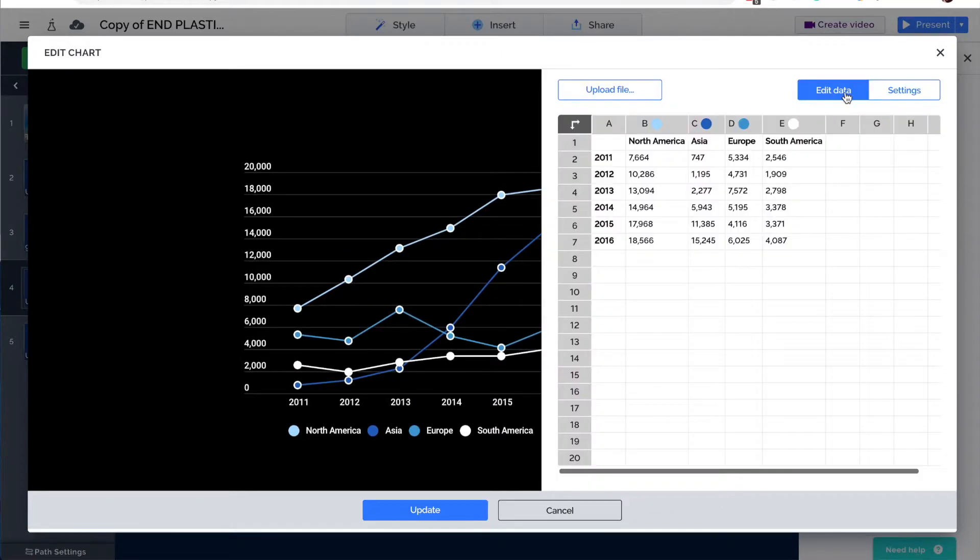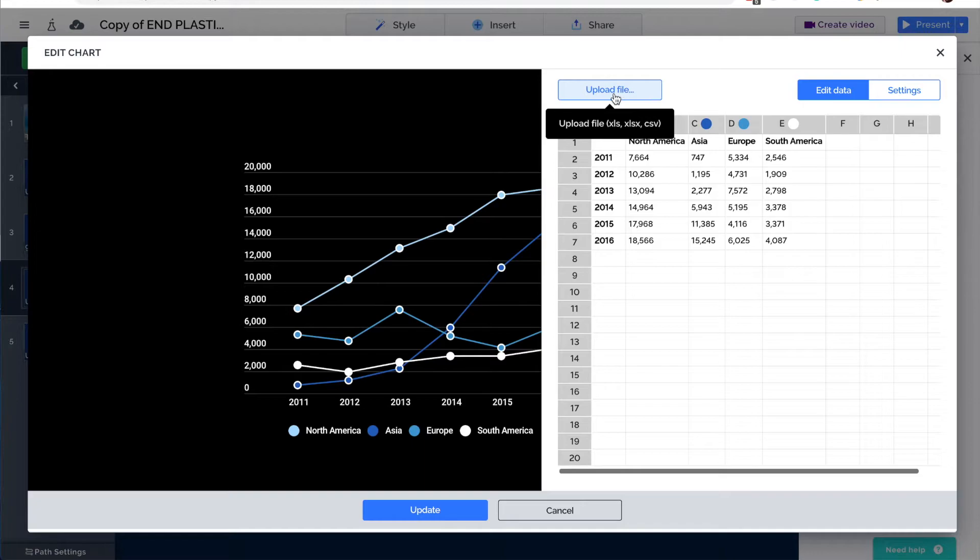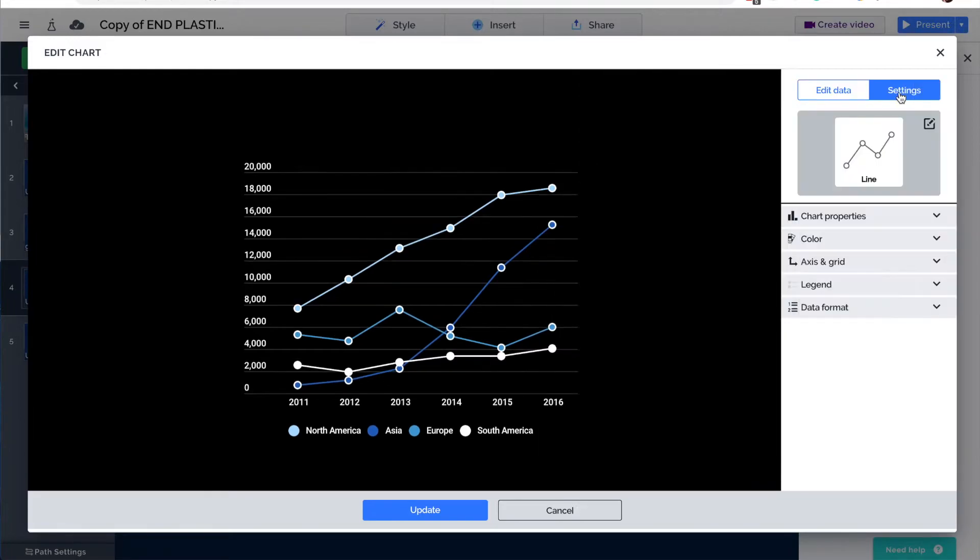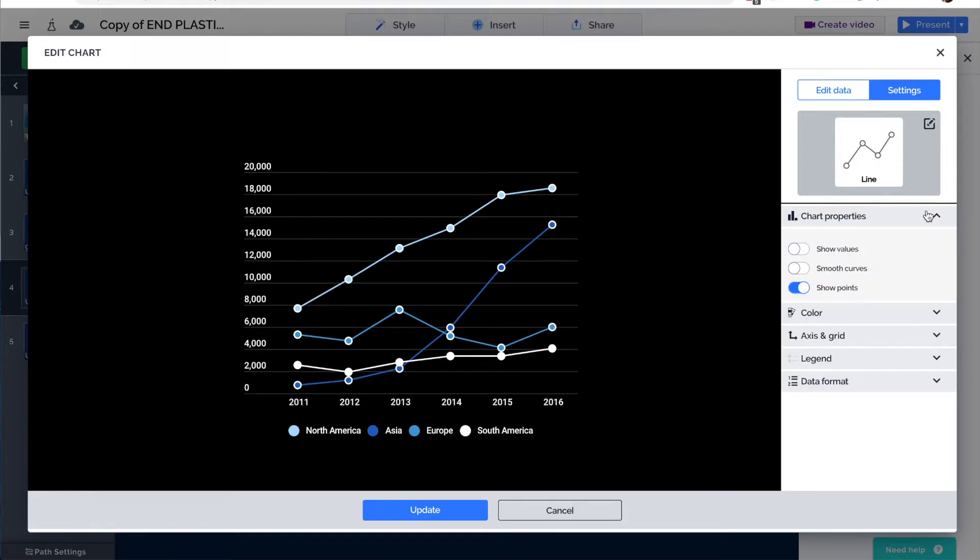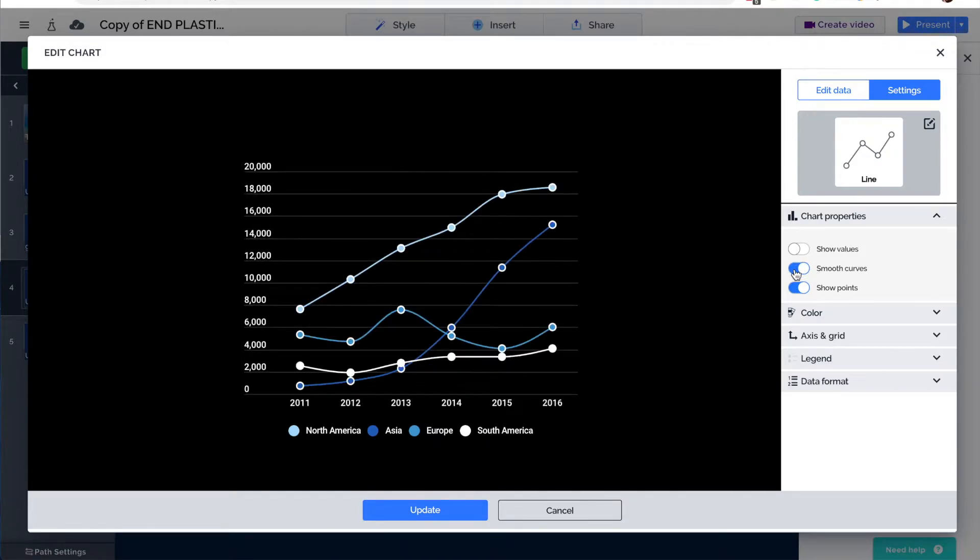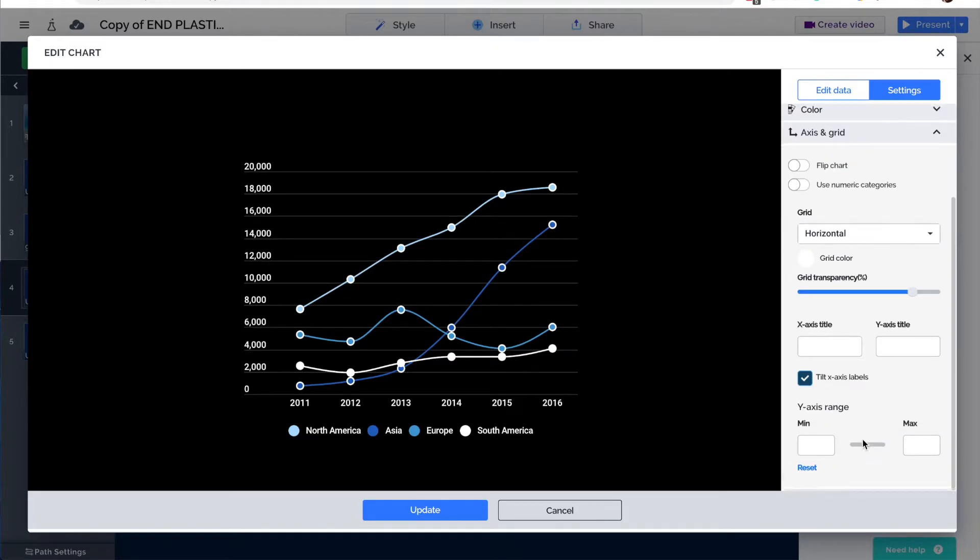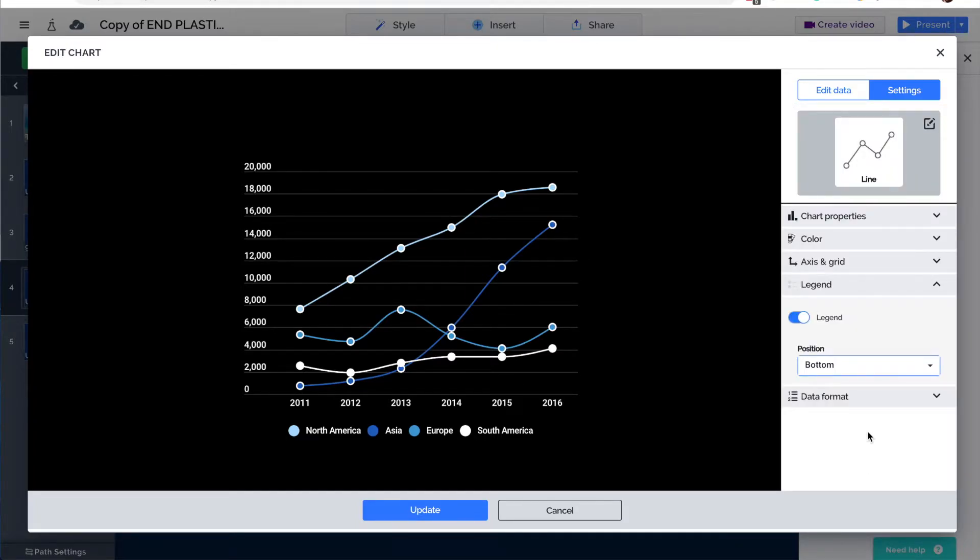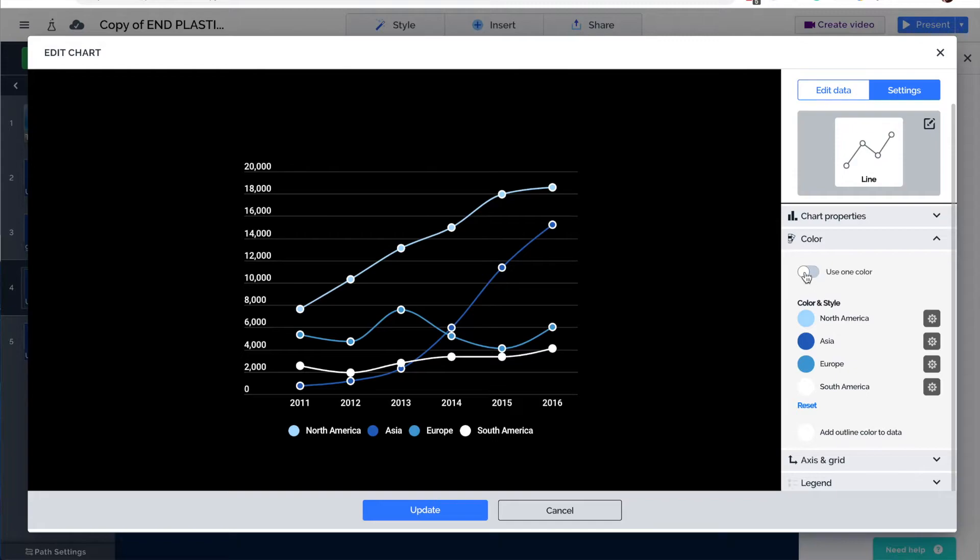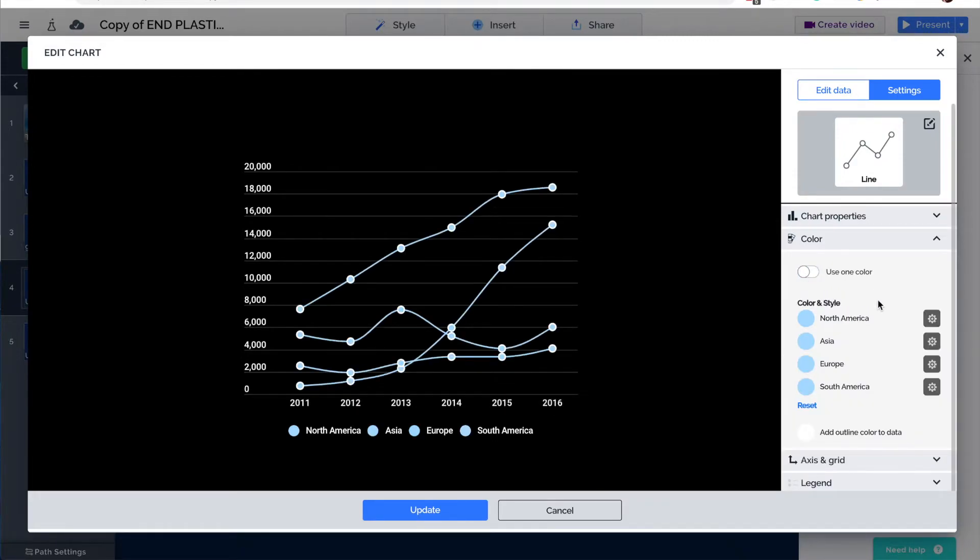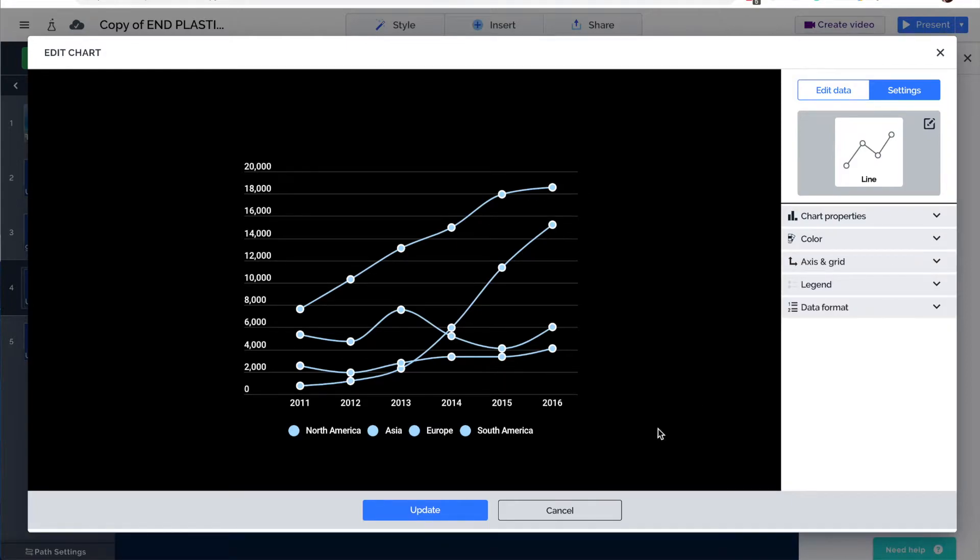And if I press the Edit Chart button up in the top left-hand corner, one thing that I can do is change the look and feel of the chart. But, of course, more importantly than that, I want to be able to edit the data. So, if I click Edit Data up here in the top right, I can either manually do this or you can upload a file. So, you can upload an Excel document in CSV or XLS format, upload your data, and populate this with the relevant data that you need. Then go to Settings and change the look and feel. I want to have smooth curves instead of jagged curves. And I want to change a few other things about that.